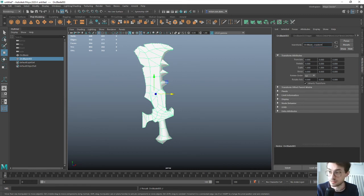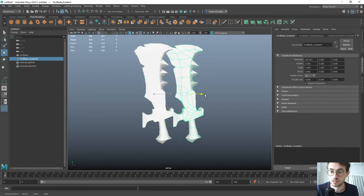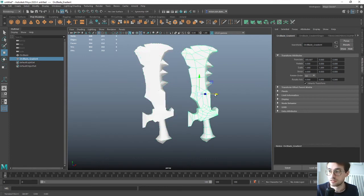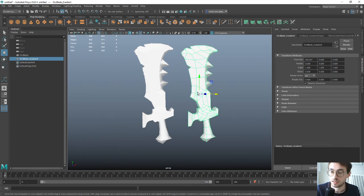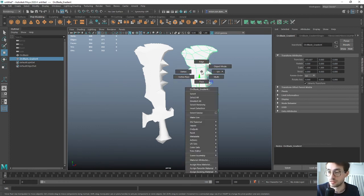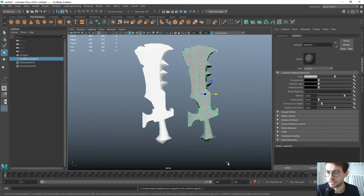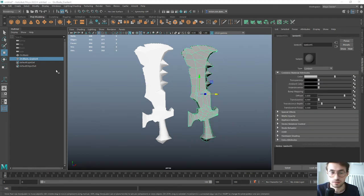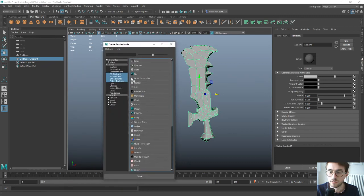This is the model that I'm going to have with a messed up UV. I'll put a material on there - Lambert or Blinn, actually it doesn't matter at all.